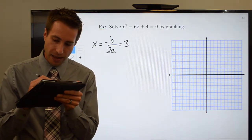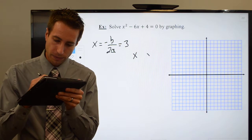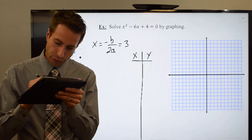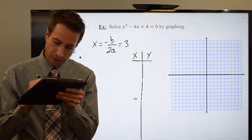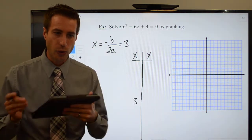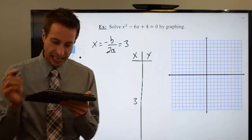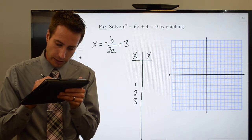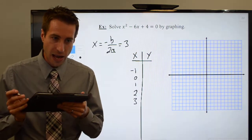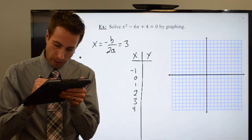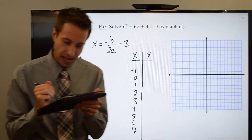Let's go ahead and set up that xy table. Three is going to be the first value in there. It looks like I went all the way to a negative one — so three, two, one, zero, negative one. And I went all the way to a positive seven — three, four, five, six, and seven.